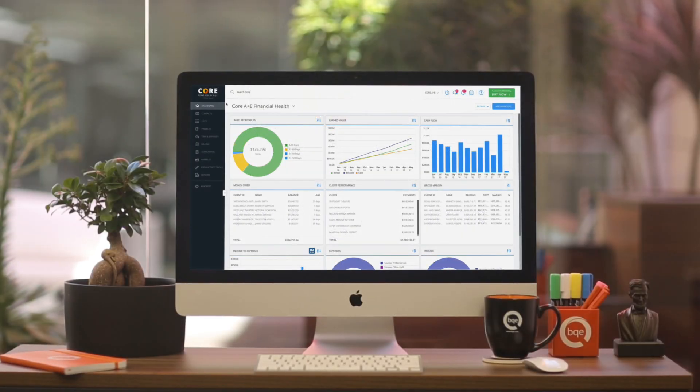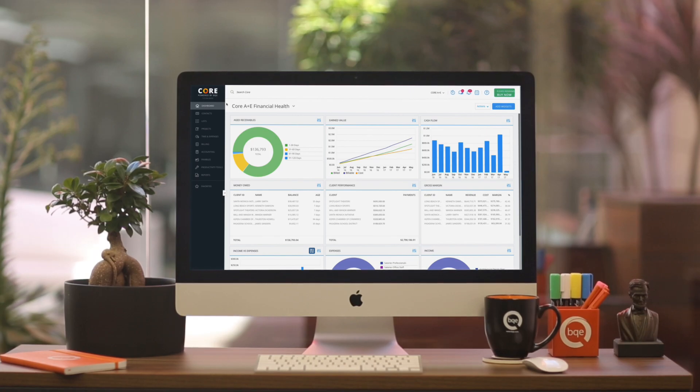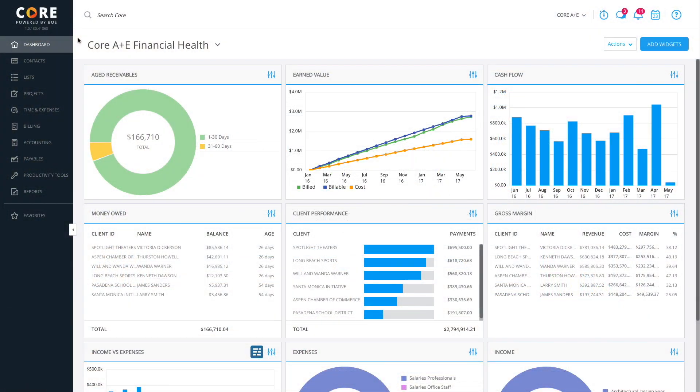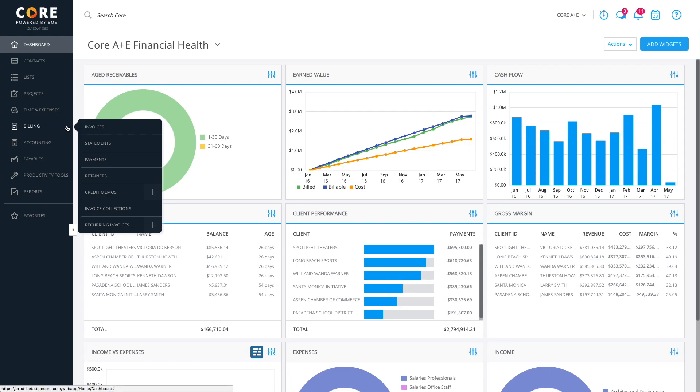The Invoices screen is the main billing hub of Core. It's an interactive invoice register where you can create as well as view invoices. To get to the Invoices screen, click Billing on the main menu and then select Invoices.